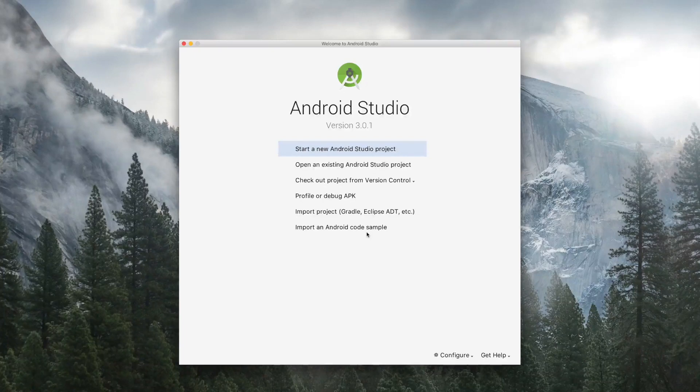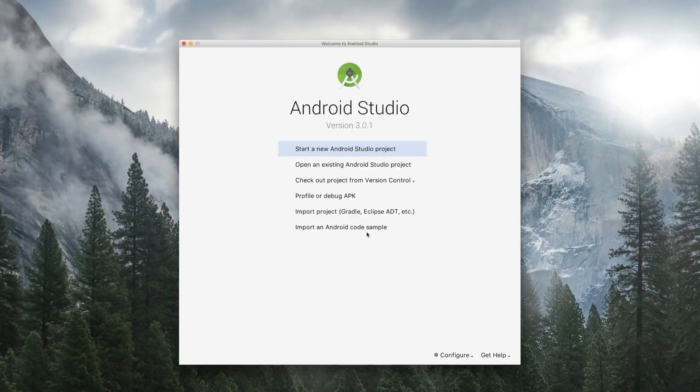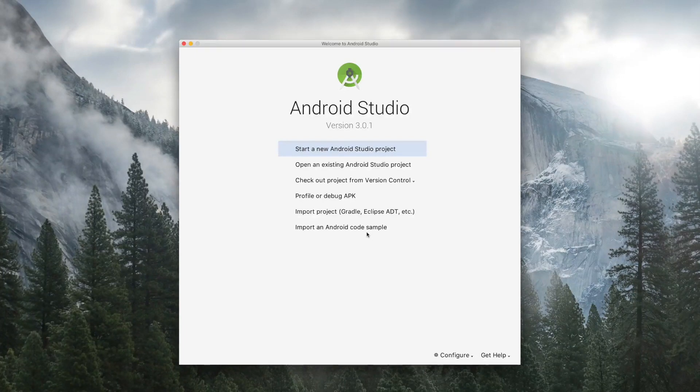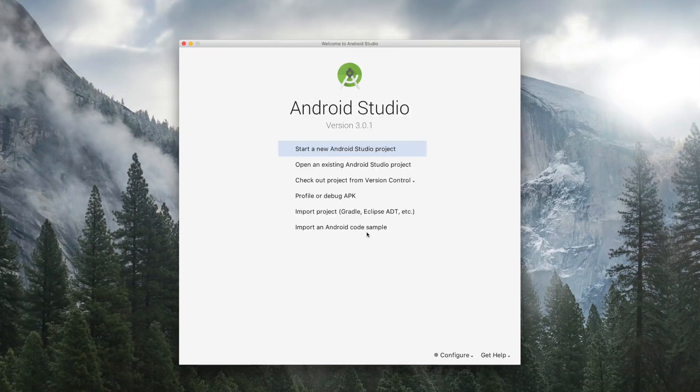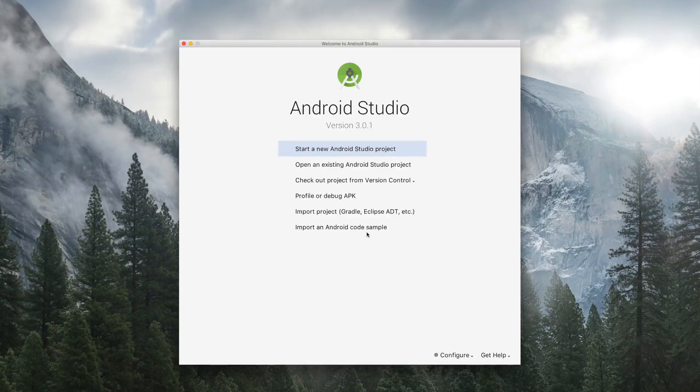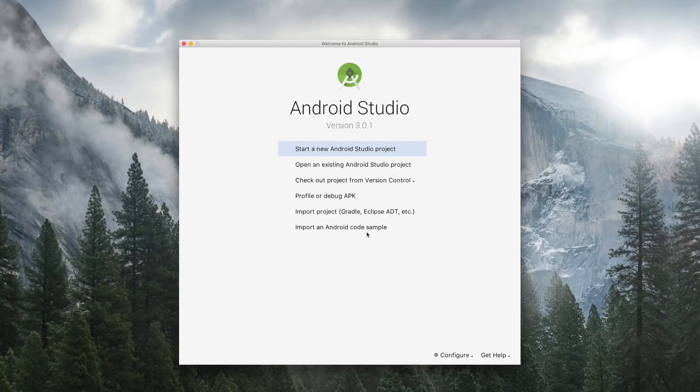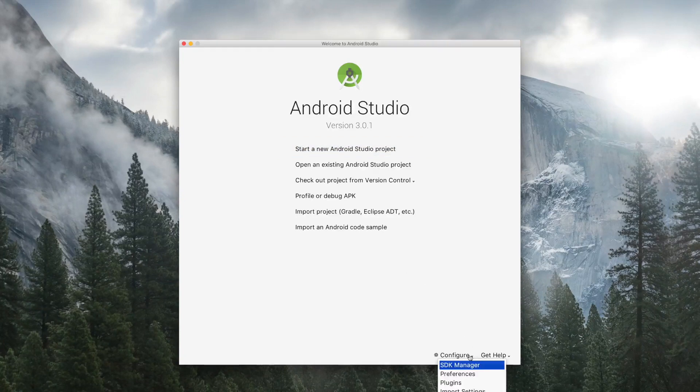Before actually creating a project or an app, there are a few settings that you may wish to do to have a look and feel like my Android Studio. So after opening the Android Studio, go to Configure, select SDK Manager.